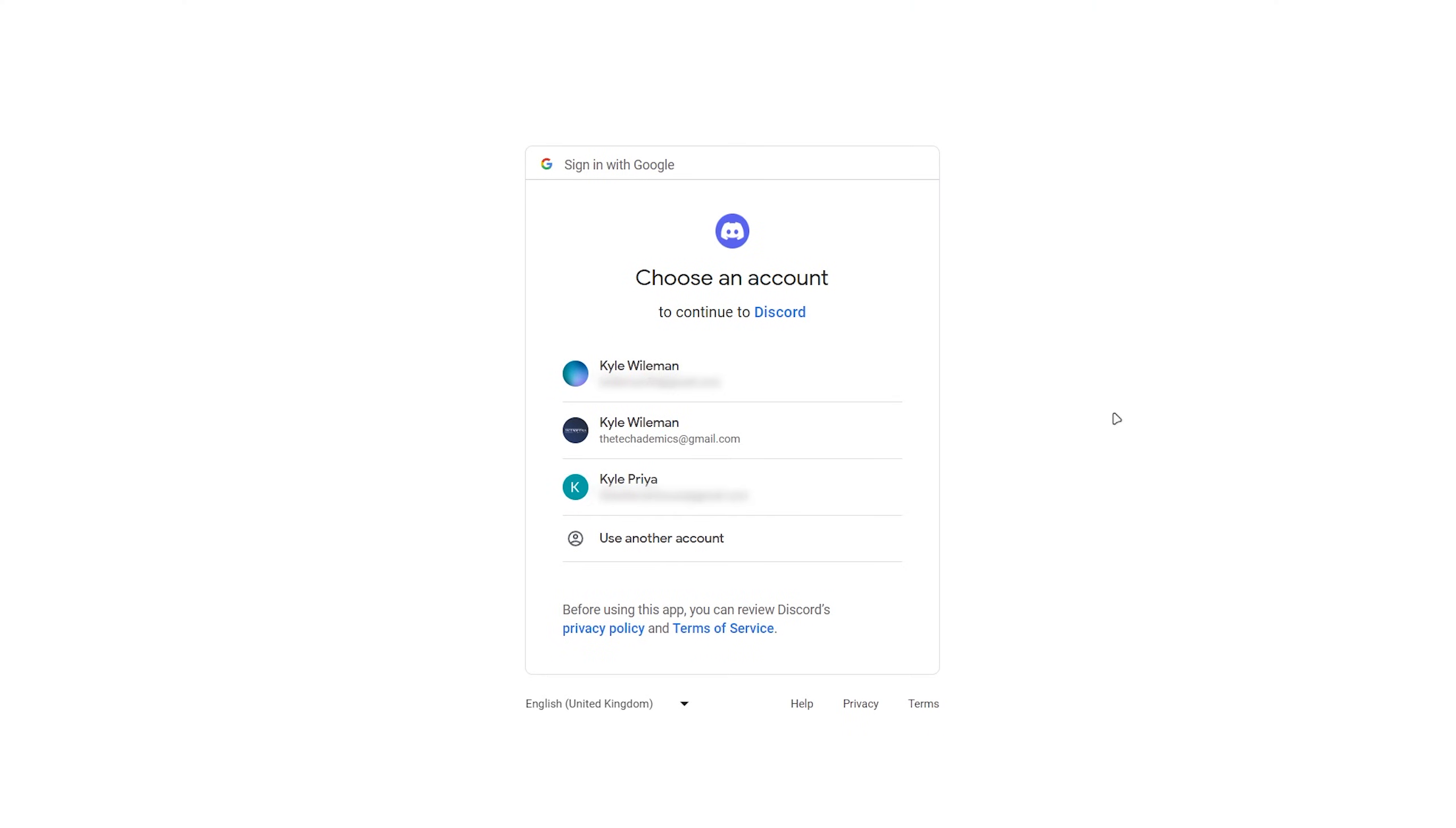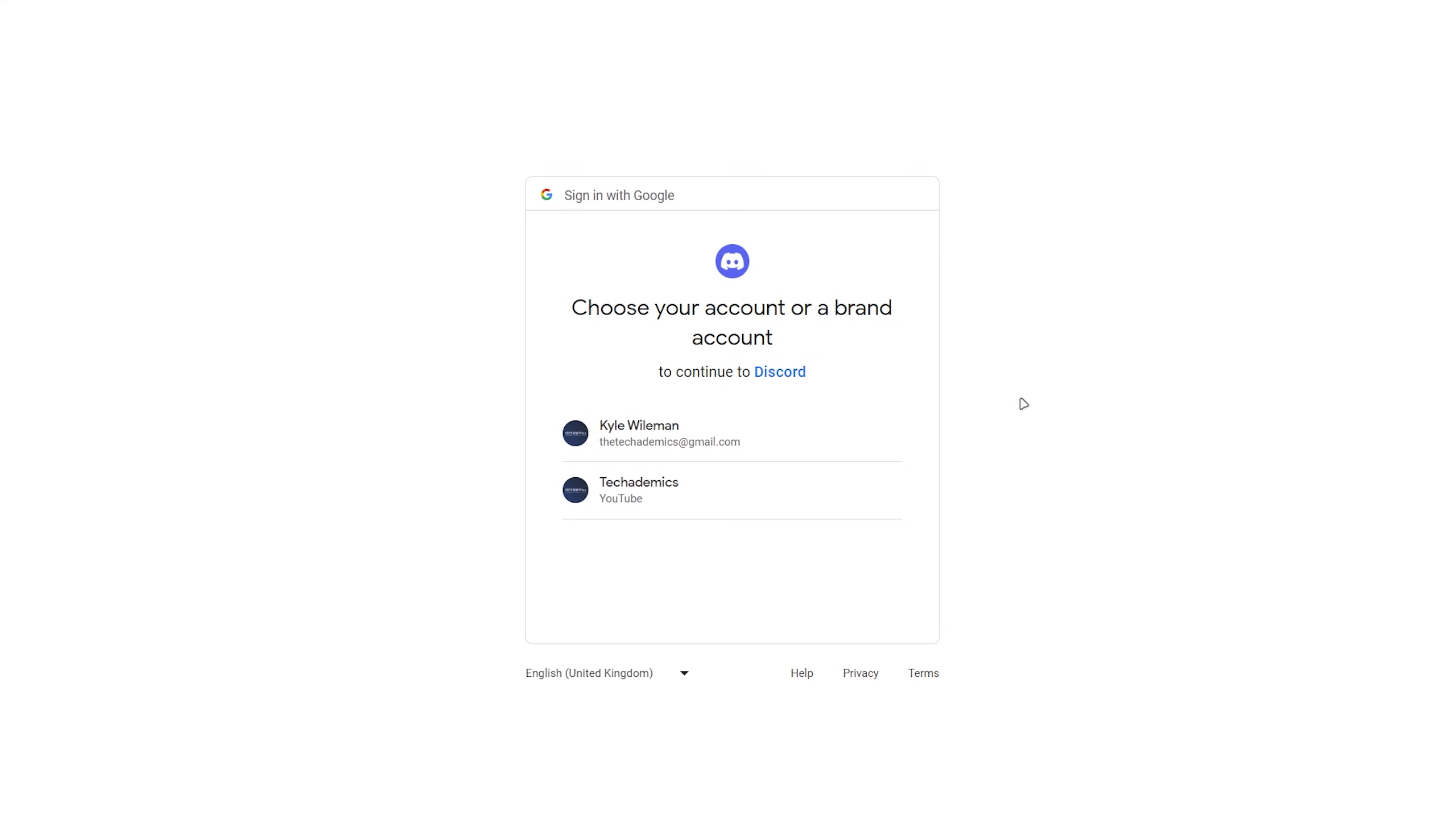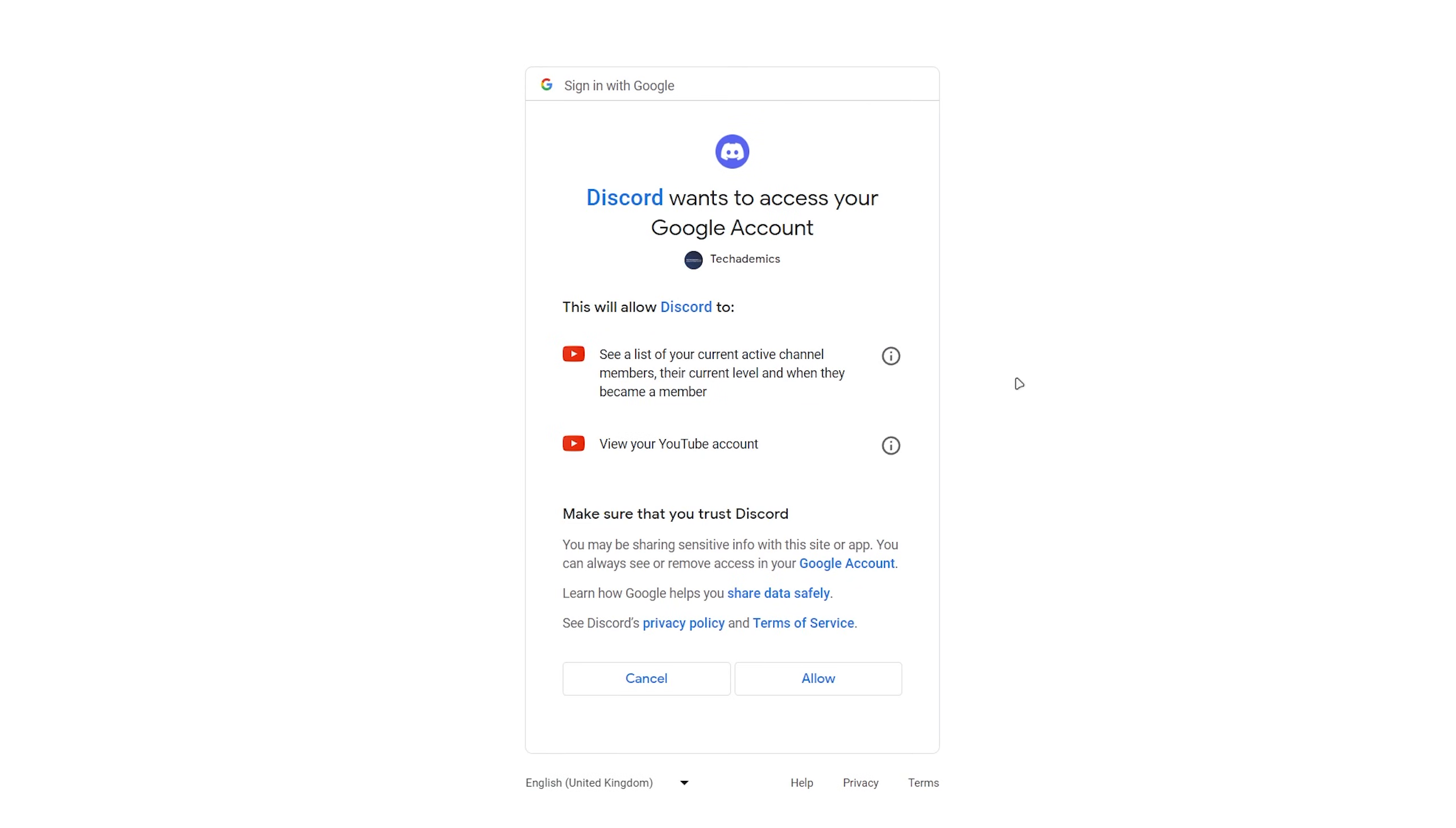This will take you to your web browser and from here it's very simple. We'll just need to select our YouTube account and if it's not listed, you want to click on use another account and sign into it. You then want to proceed to select your YouTube channel, read through this text, and when you're ready, click on allow.